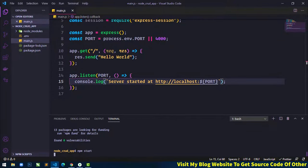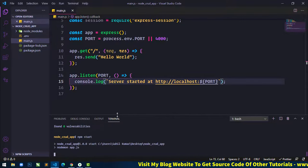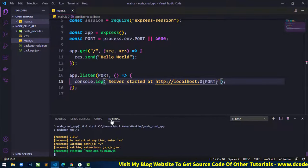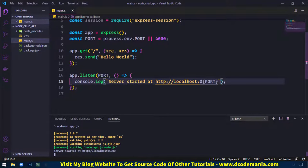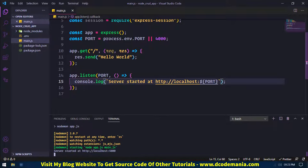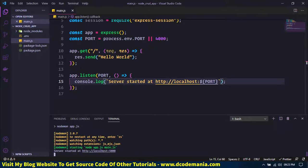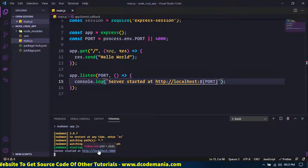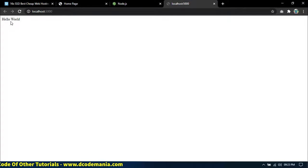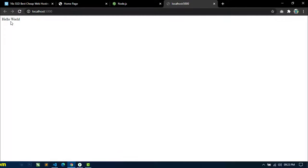Wait for it to start. You can see the message 'Server started at this address'. Open this address in your browser and you can see the message 'Hello World', which means our server is working fine.